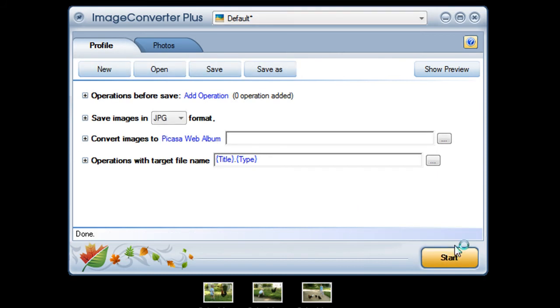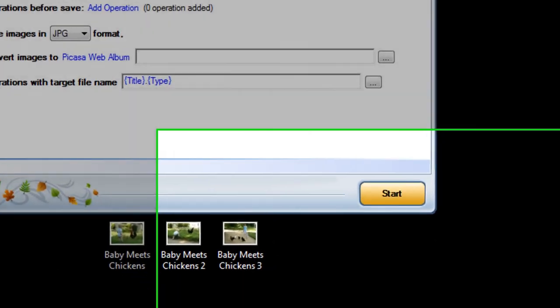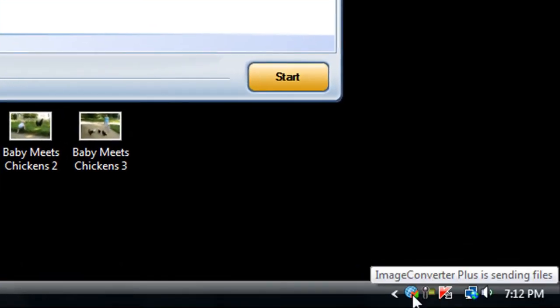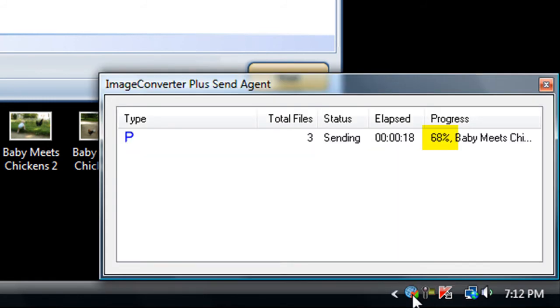I click on Start and I'm done. The ICP Send Agent uploads my images in the background. I'll click to show you its progress.